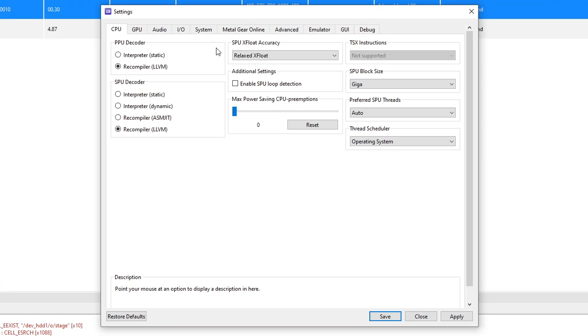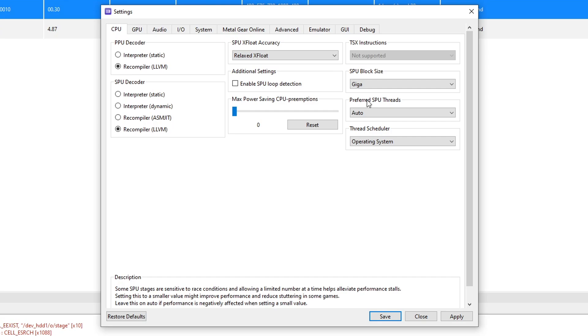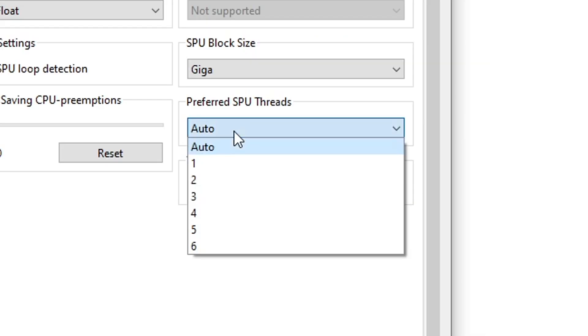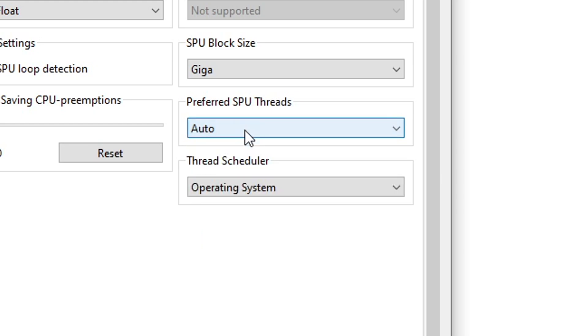The first setting you have to experiment with is on the CPU tab. It's the preferred SPU threads right here. By default, it's set to auto and you're gonna change this to number one and then run the game again and see if the audio is back. But it's not just this setting here.